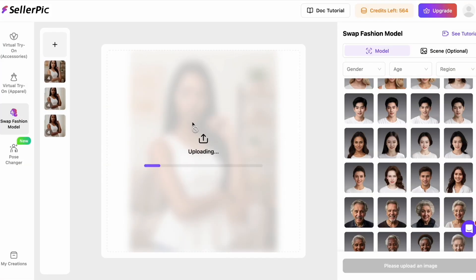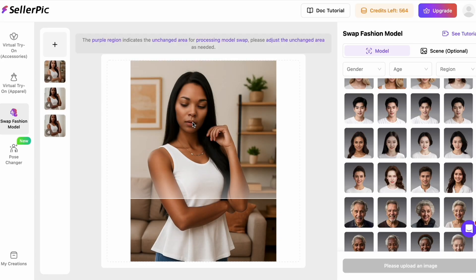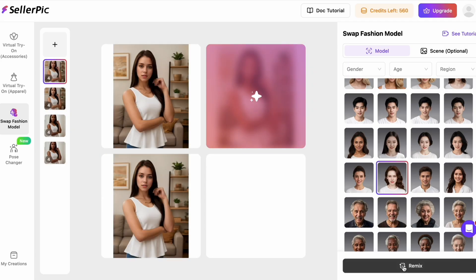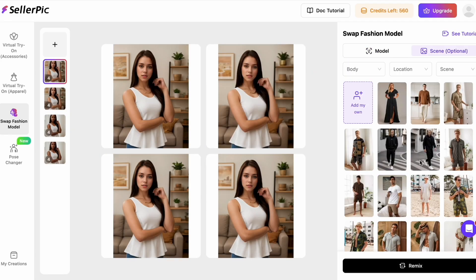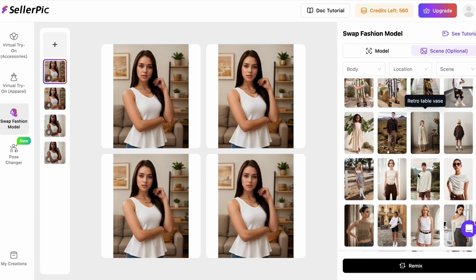Now I'll show you how to lock in a specific look using a reference photo. I'll upload a reference with a specific pose and styling, then apply that as guidance to the current model image. With a single command, I get the same pose language and vibe transferred while preserving the character identity and product details. This is perfect when your brand has a hero pose you want to reuse across collections or seasons.